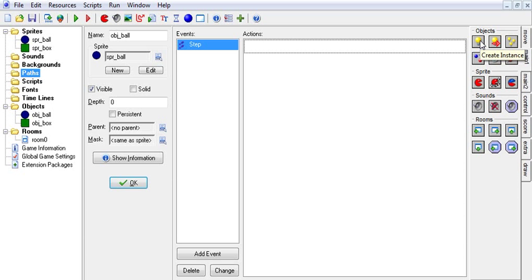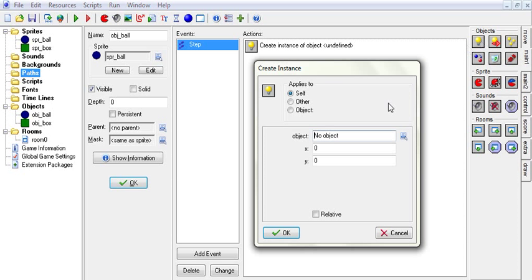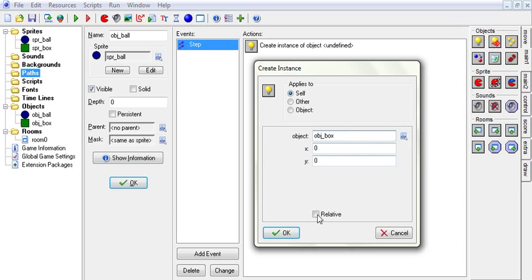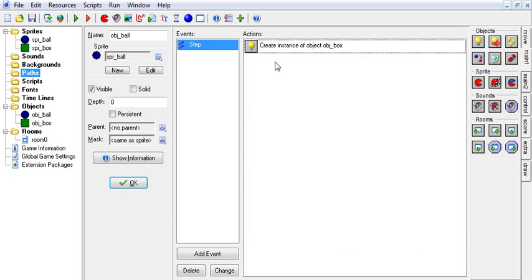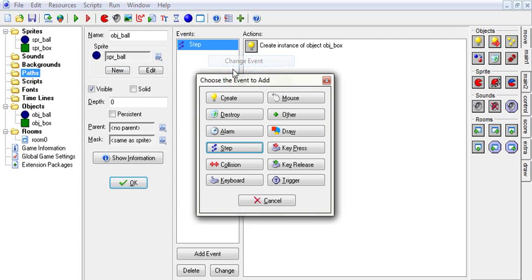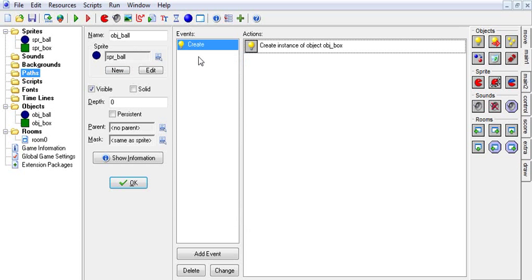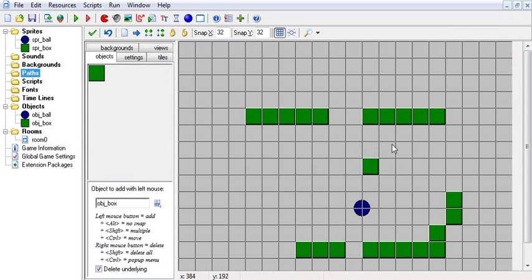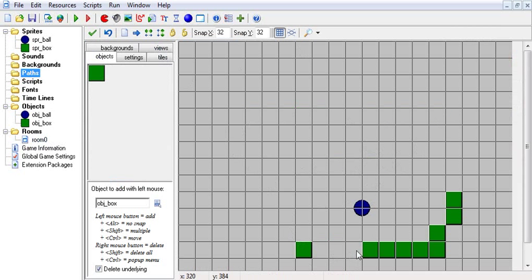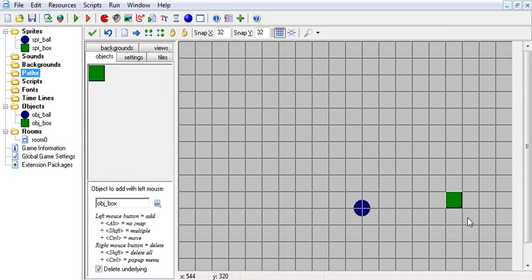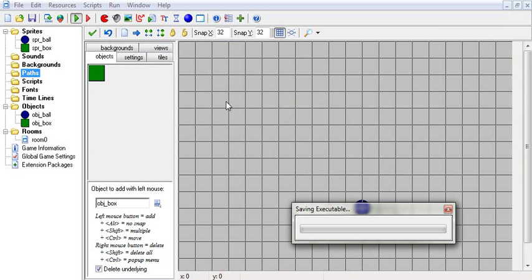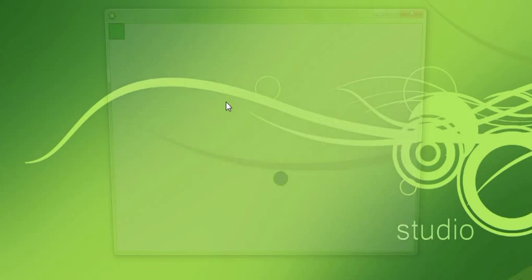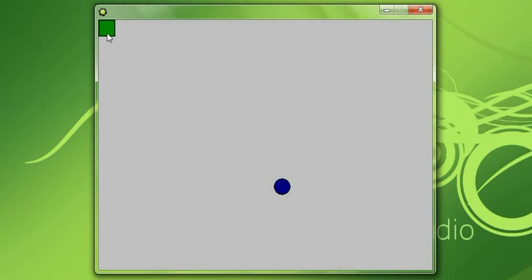So let us create an instance. That is our first one. So we want to create a box at position 0, 0. Let's do the create event. So this ball, when he's created he is going to make a box right up here. So when we run this you're going to see that is exactly the case.